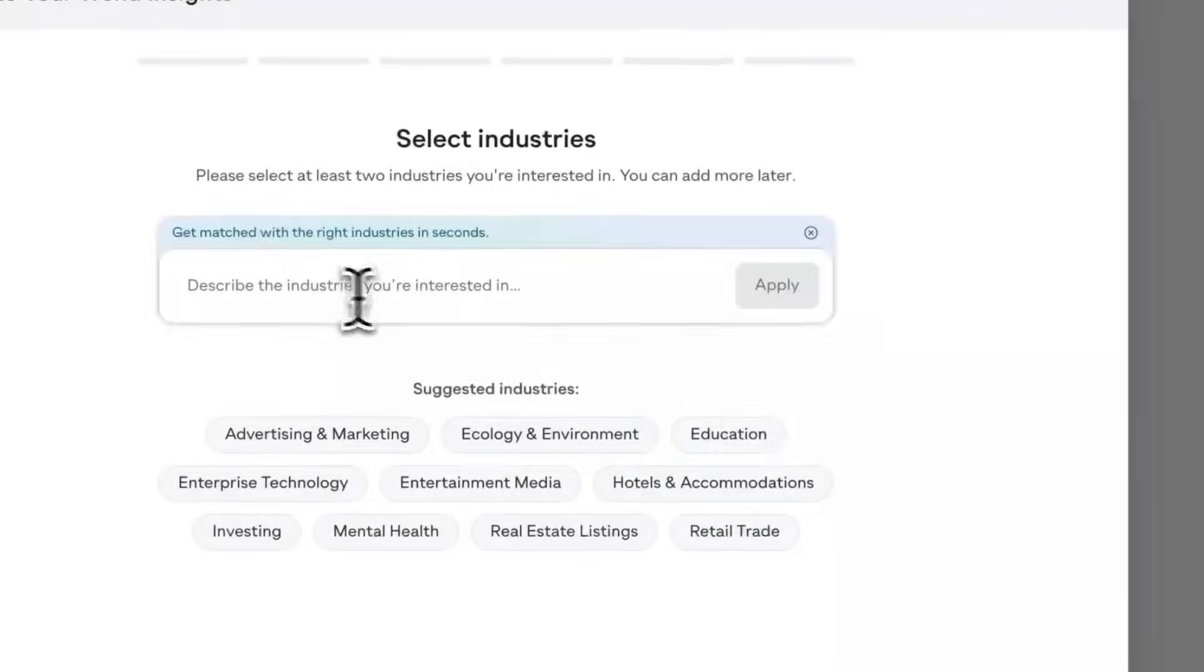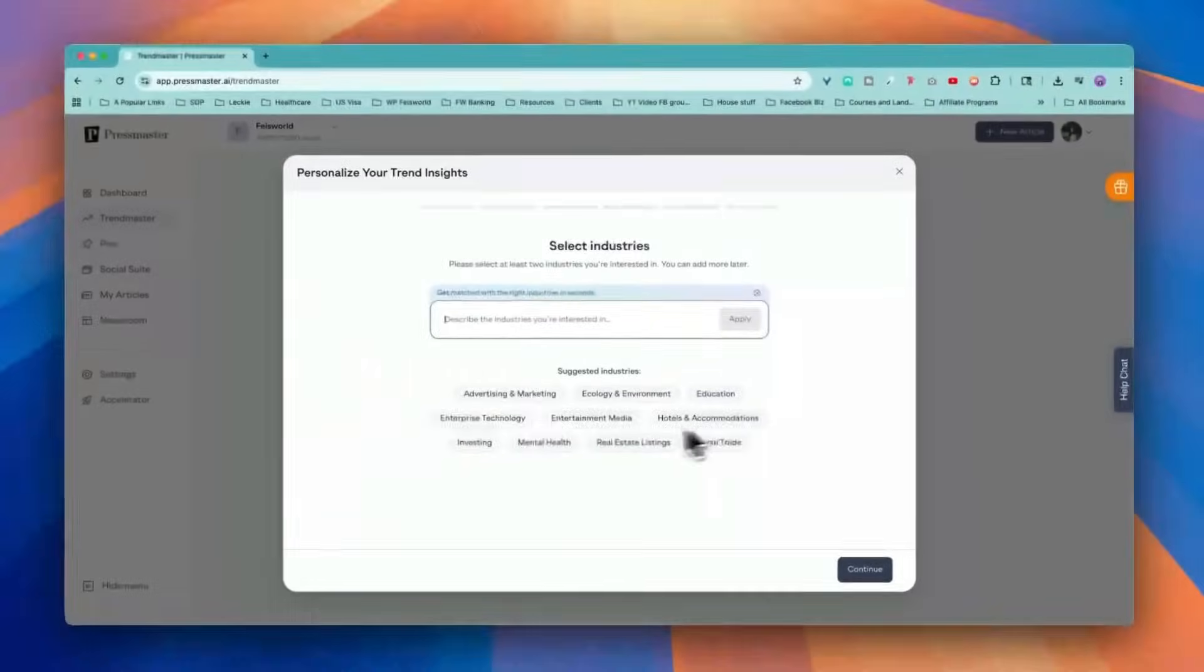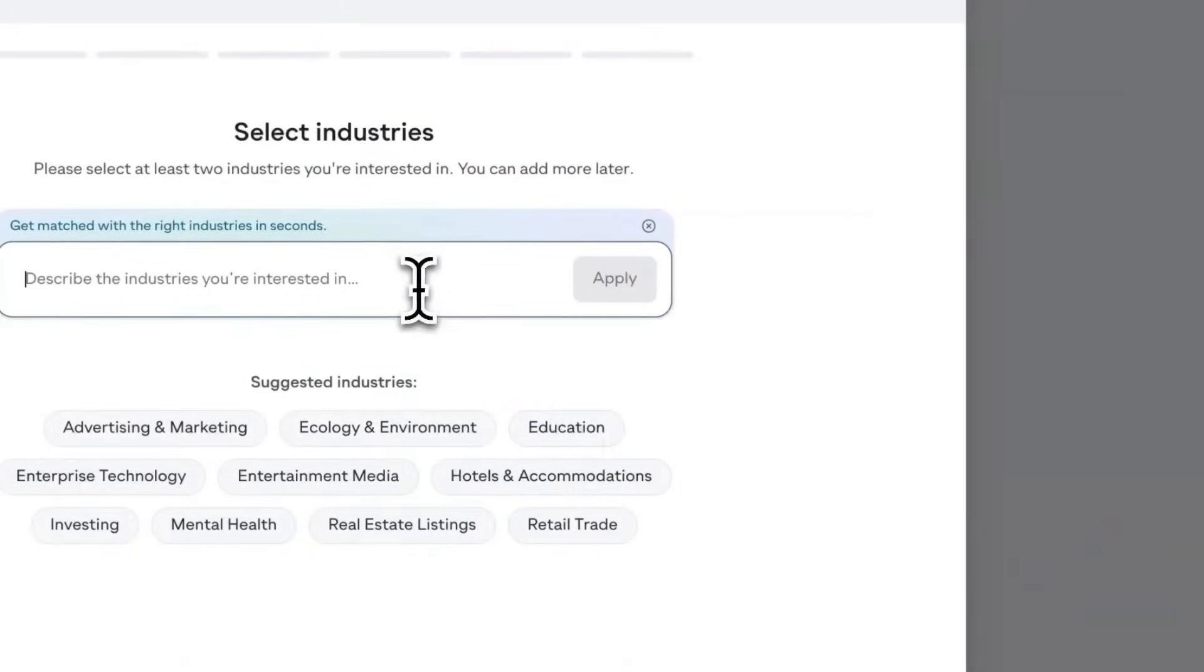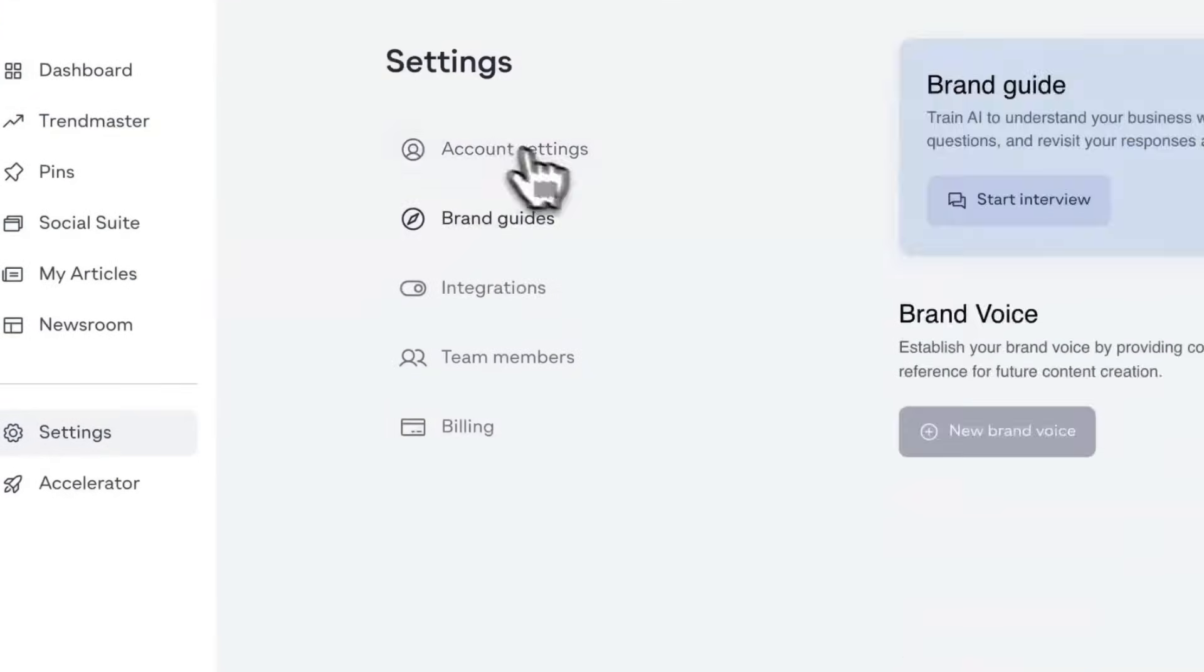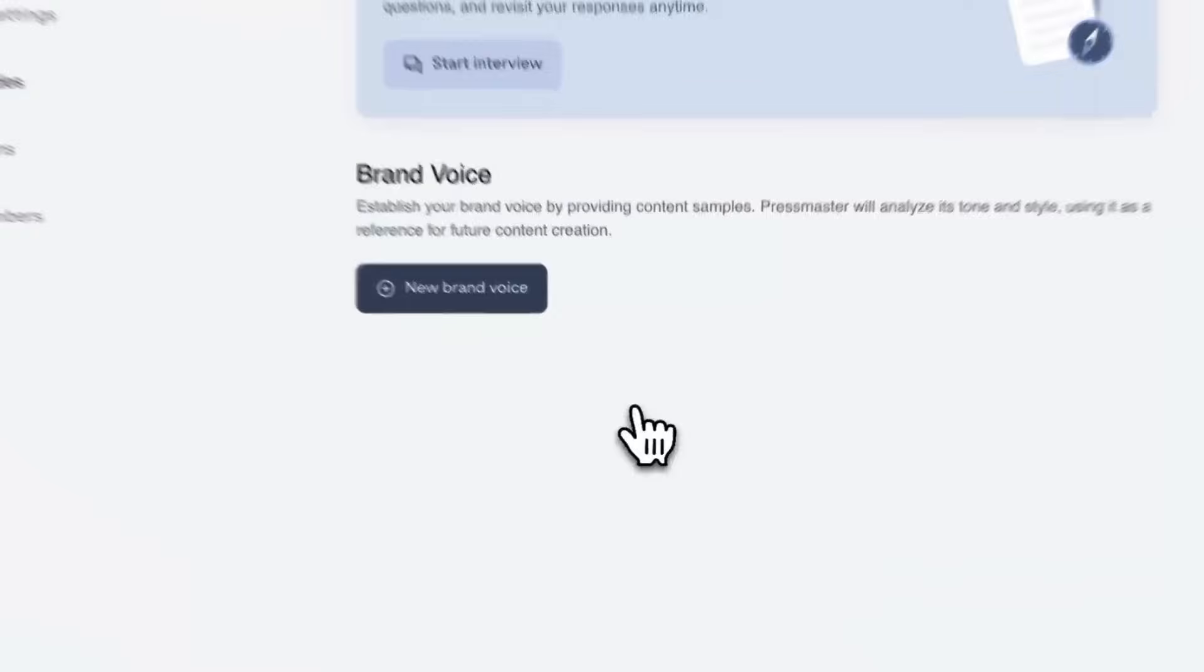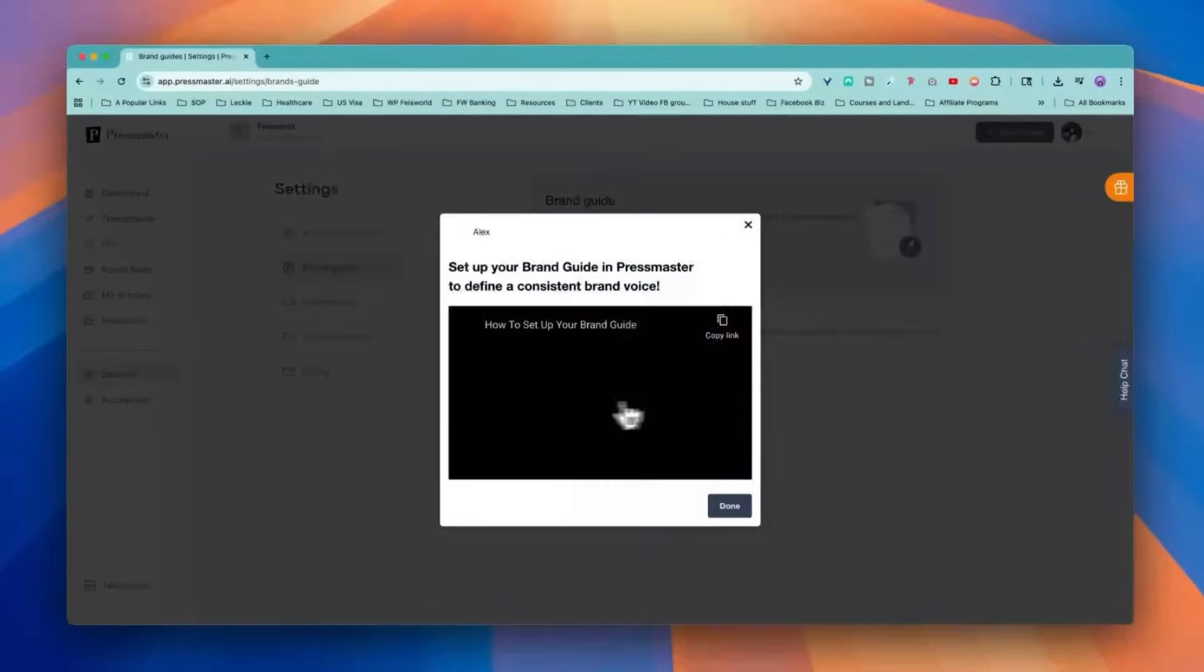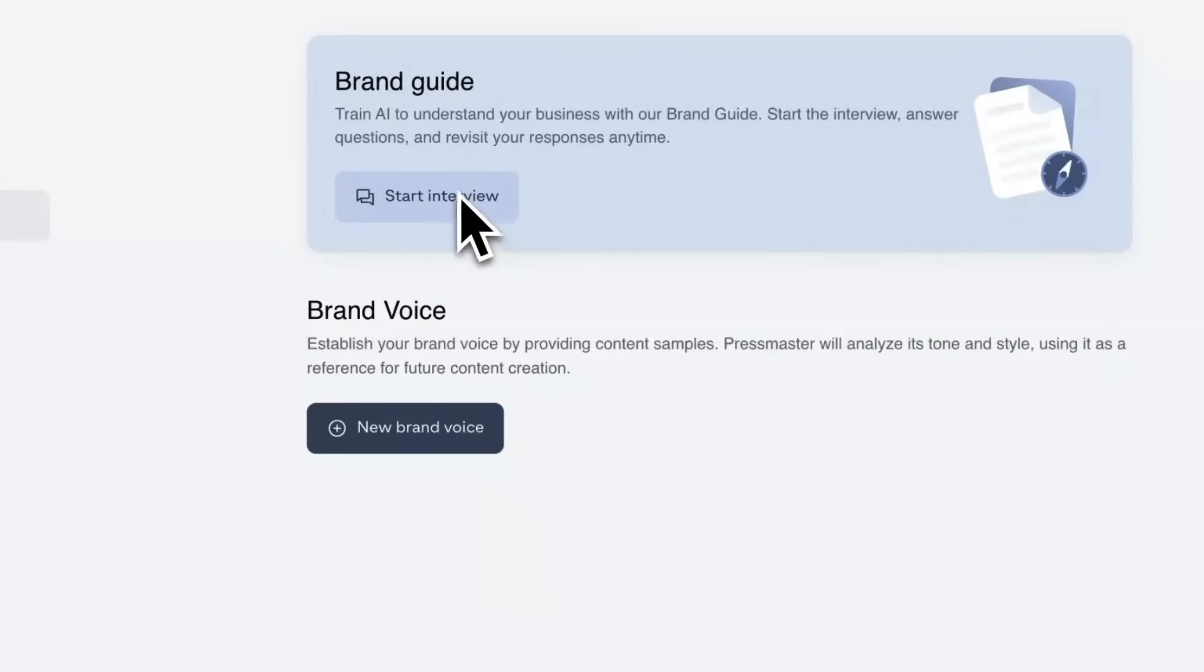Here, you can set preference. You can select your industry. As you can see, advertising, marketing, enterprise technology. Describe the industry you're interested in. By the way, under settings, you can also create a brand guideline. Under brand guideline, you can set a new brand voice. And here is a quick tutorial on how to do that.